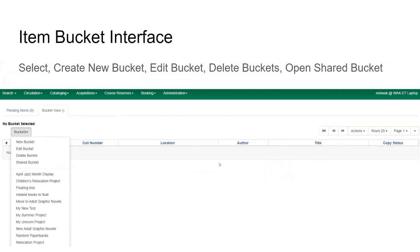This is the item bucket interface. Before you open the dropdown, there's not a lot here. The things you can do here: create a new bucket, edit a bucket you've already created — so I have an 'April Jazz Month display' and I want to rename it — delete a bucket, or open a shared bucket, which I'll talk about in a minute.